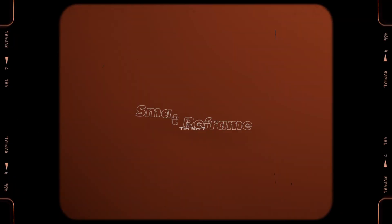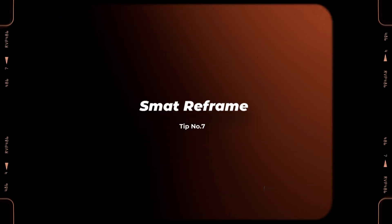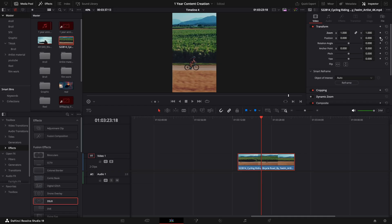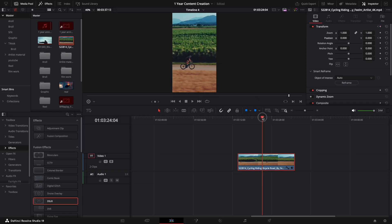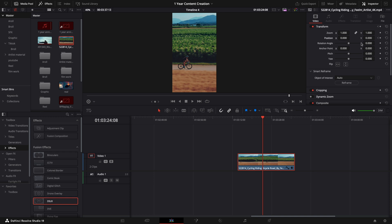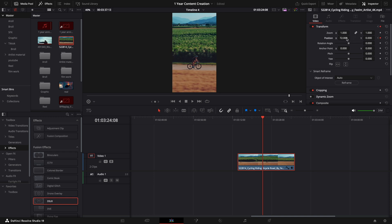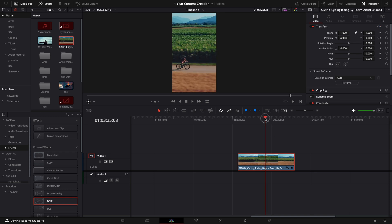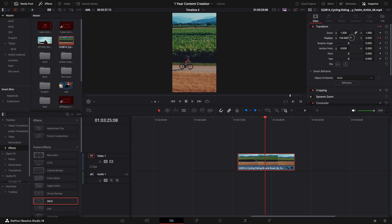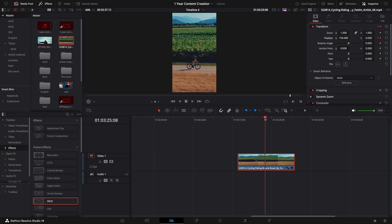Now, move on to our seventh tip, which is smart reframe. With the rise of vertical videos on social media, reframing horizontal footage can be super important. So before, when we try to reframe our video, we need to manually keep setting the keyframe to make sure our character is always in the center, which sometimes would take us a lot of time to achieve, and the result might not be what we expect it to be.